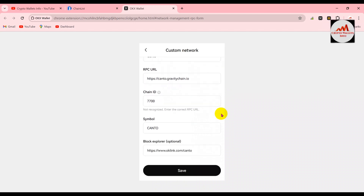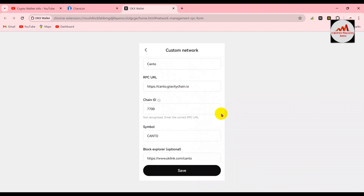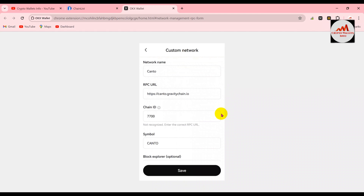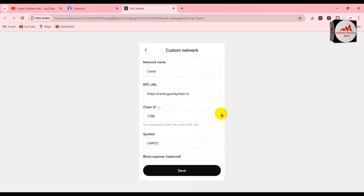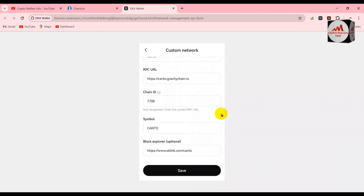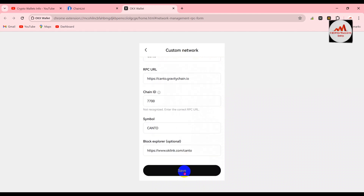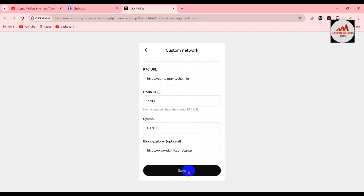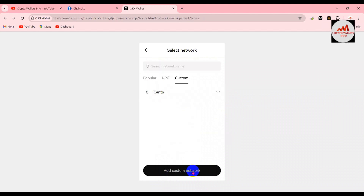I'm going to save this network and check whether it will be added or not. Clicking on the save option.